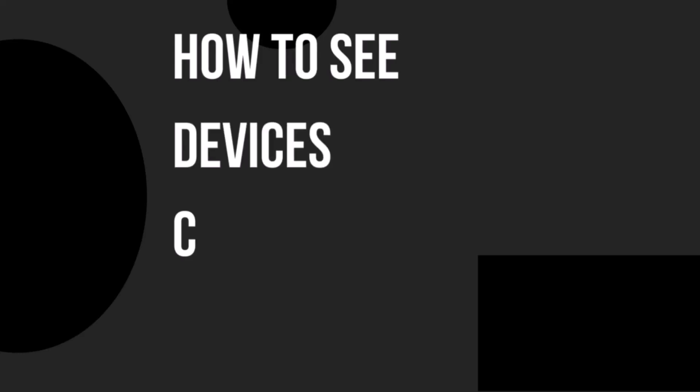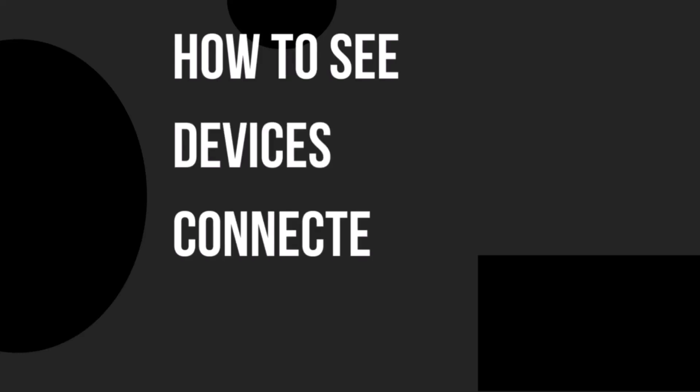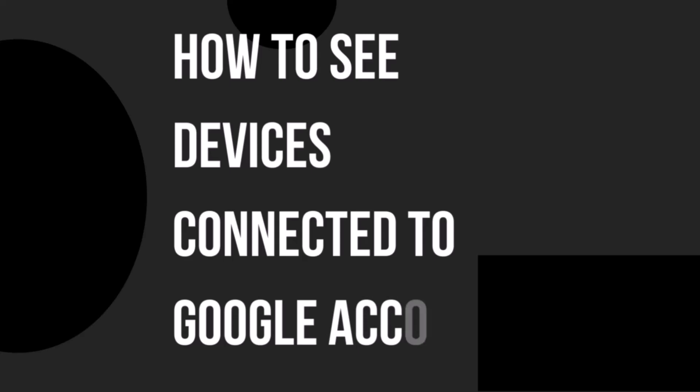Hello everyone, welcome back to another how-to tutorial. In today's video, I'm going to show you how to see devices connected to Google account.